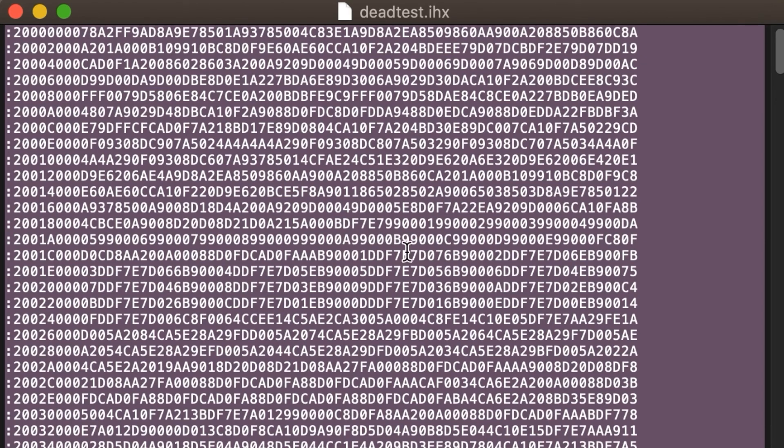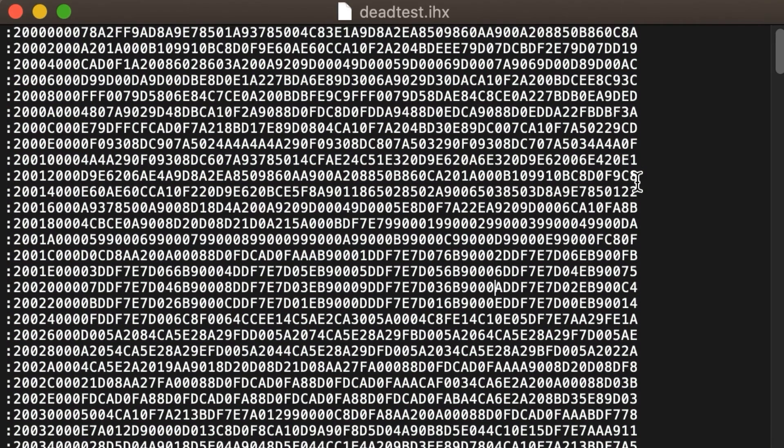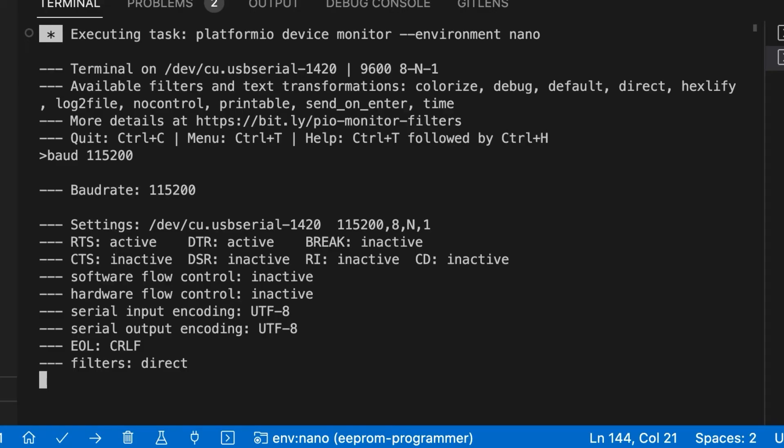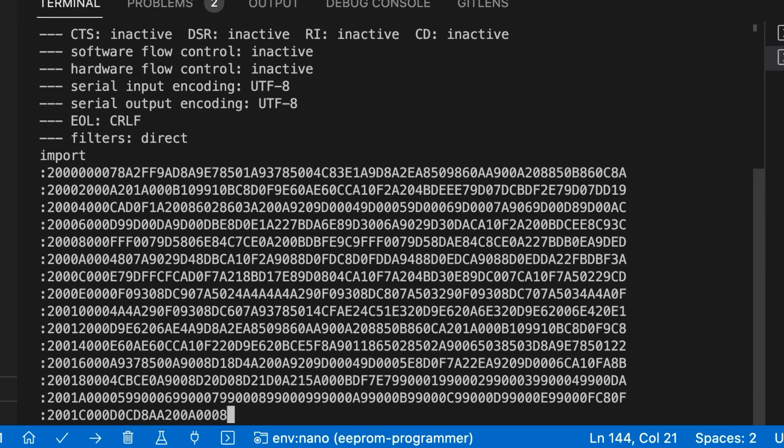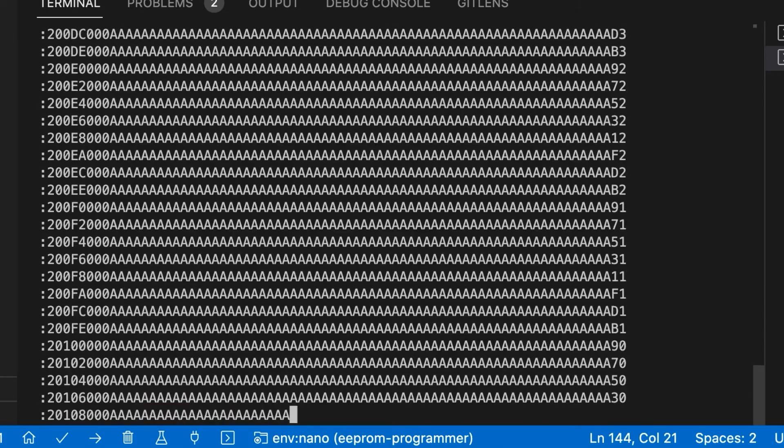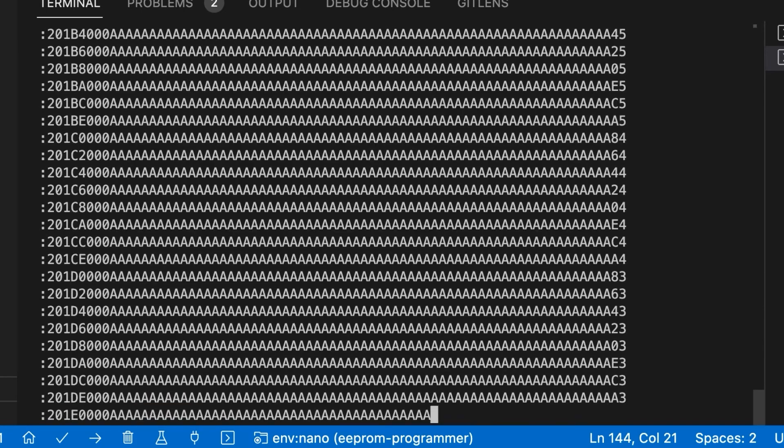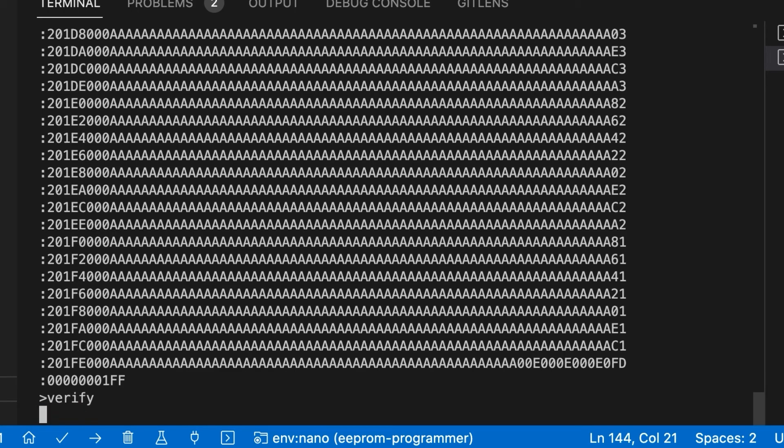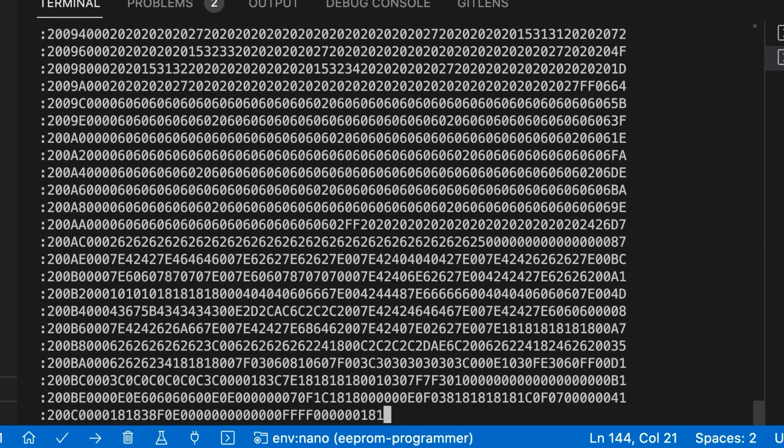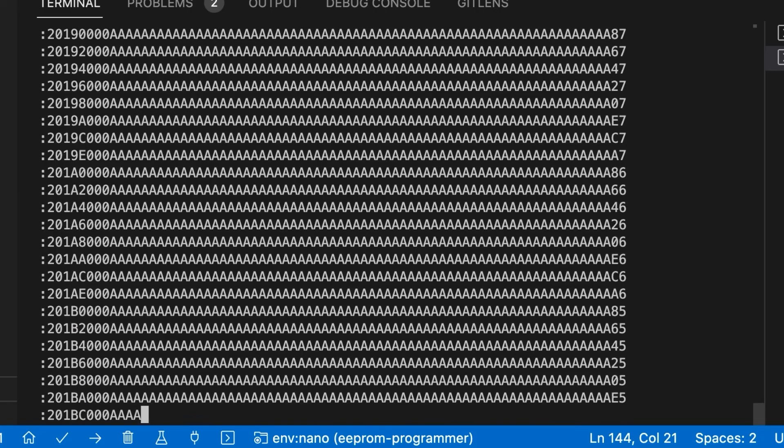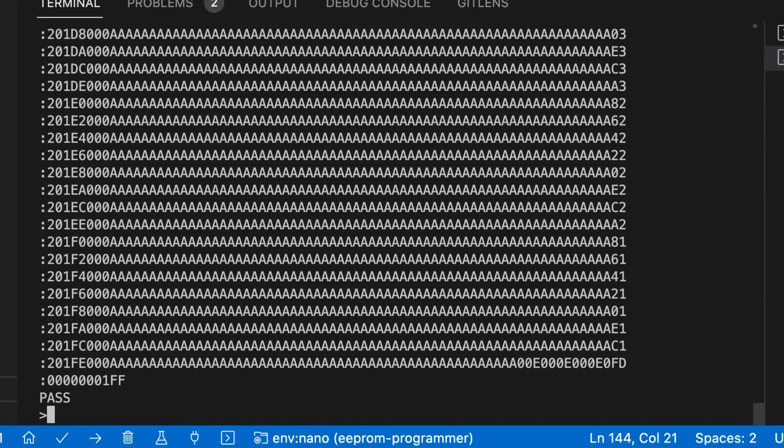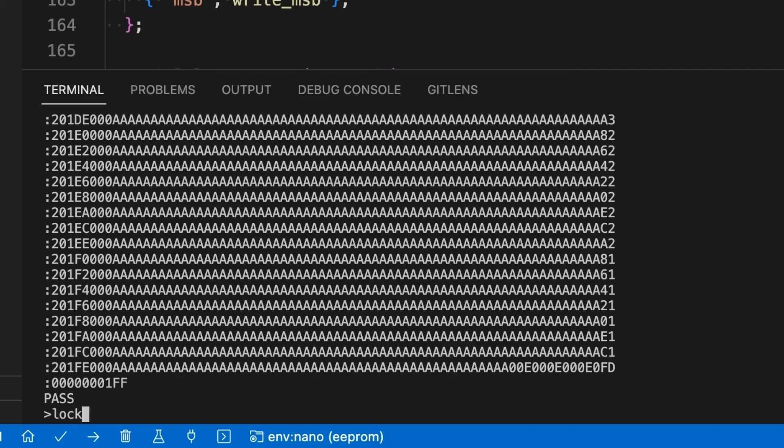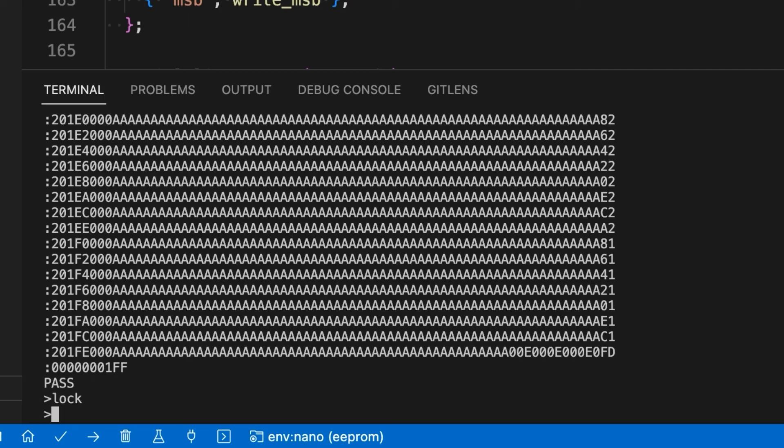For now, I just want to use this serial monitor to upload a file to my EEPROM programmer. I type the import command, hit the enter key, and then paste the intel hex stream with the bytes that I want to program. Next, I type the verify command, paste the hex stream again, and make sure it prints pass, indicating that the same data was read back. And finally, the lock command puts the EEPROM in read-only mode.